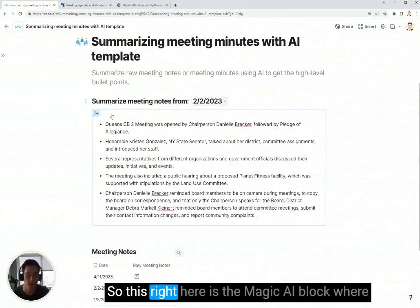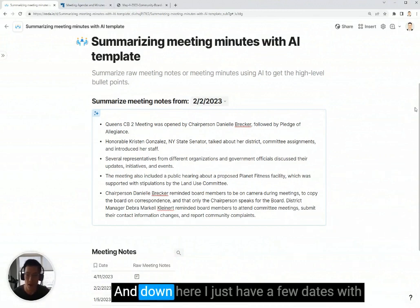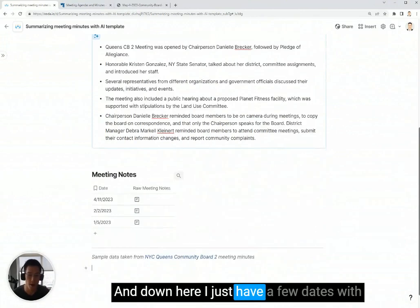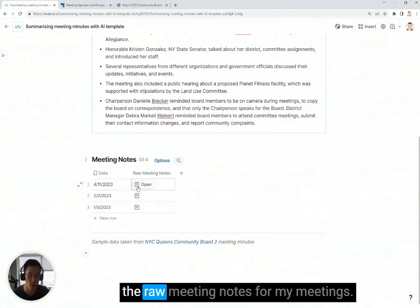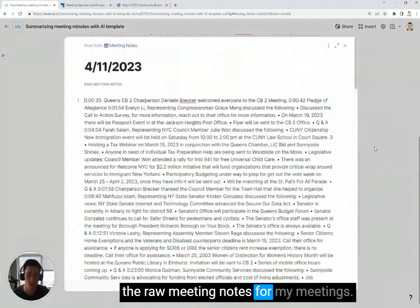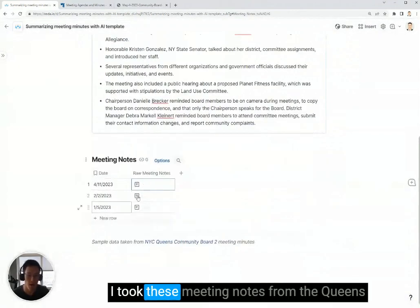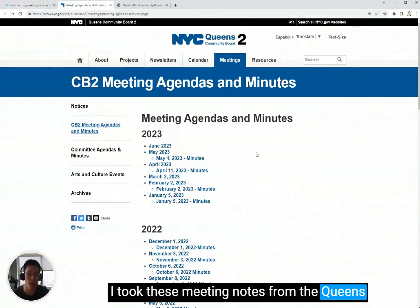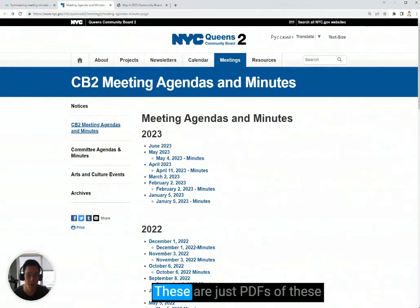This right here is the magic AI block where you'll see the summary of your meeting notes. And down here, I just have a few dates with the raw meeting notes for my meetings.